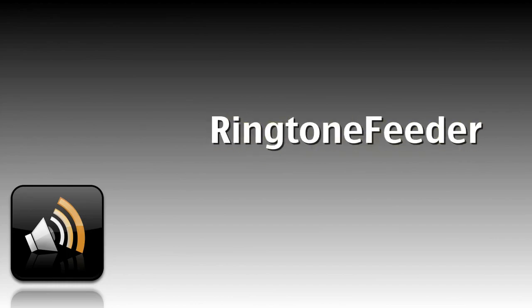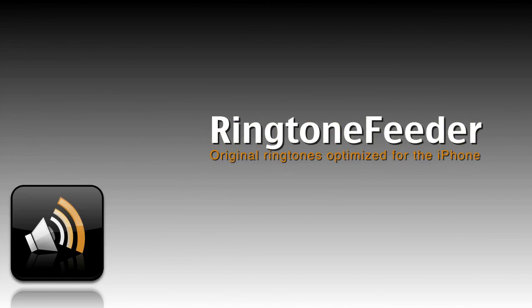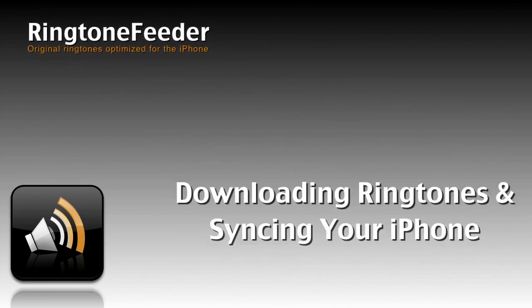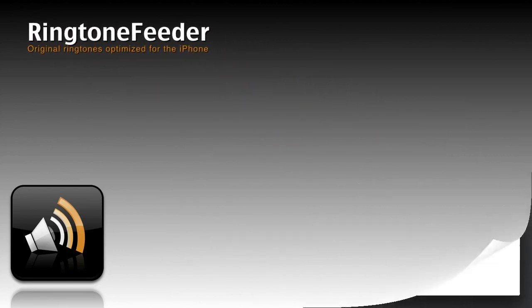Thanks for subscribing to Ringtone Feeder. This is just a short video to help you download your ringtones and synchronize them with your iPhone.